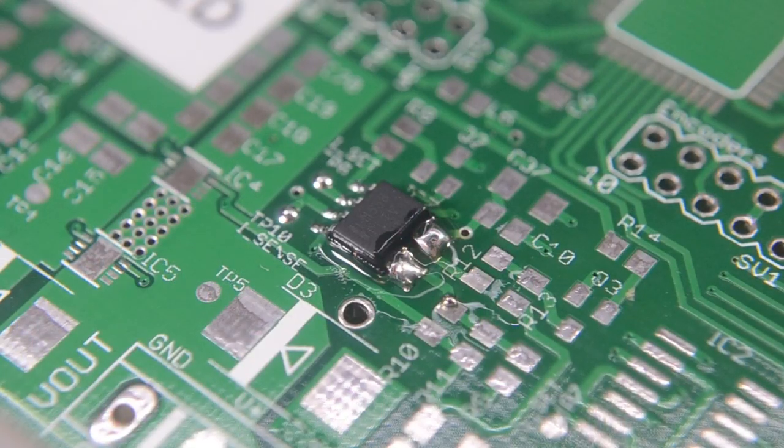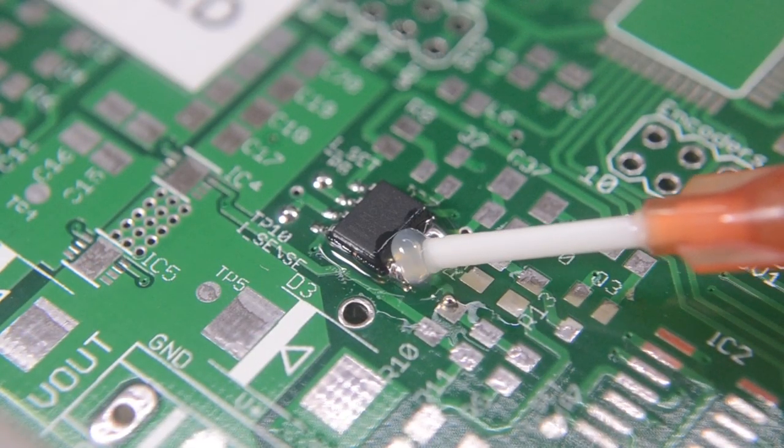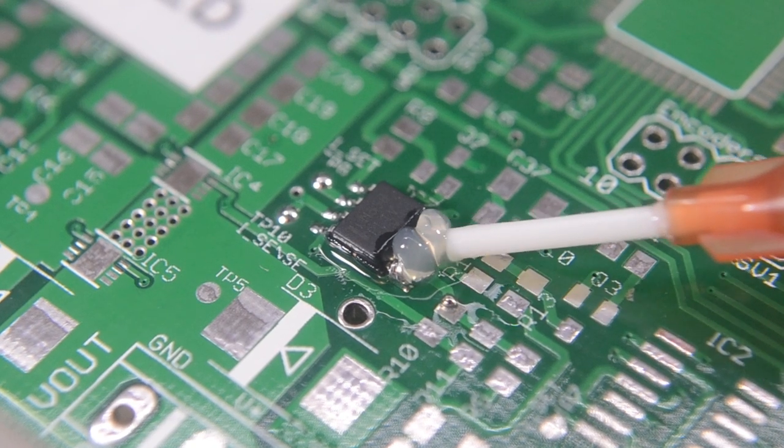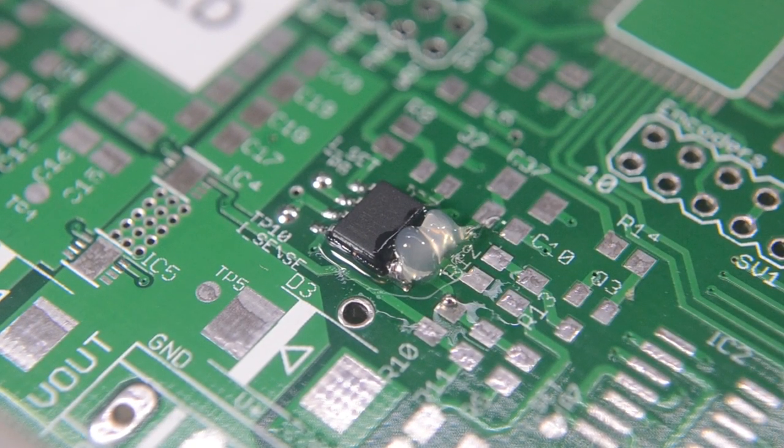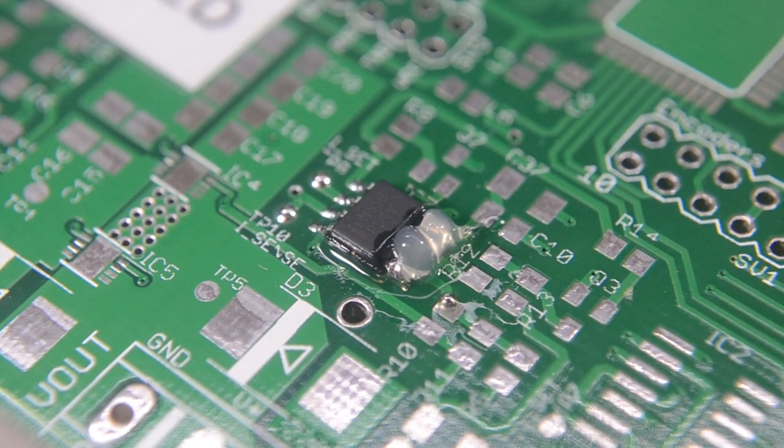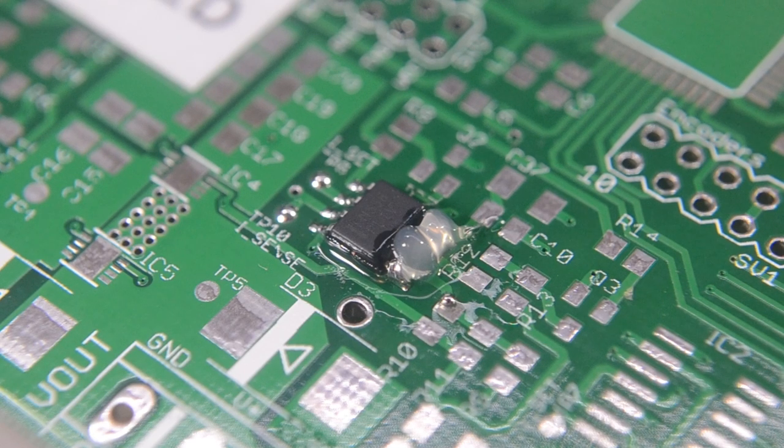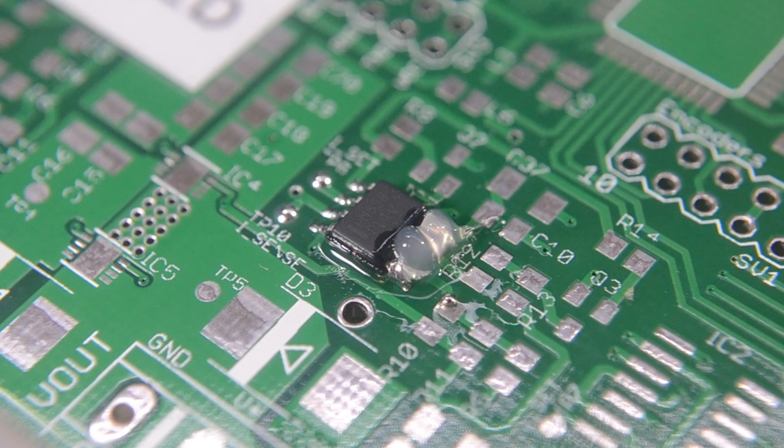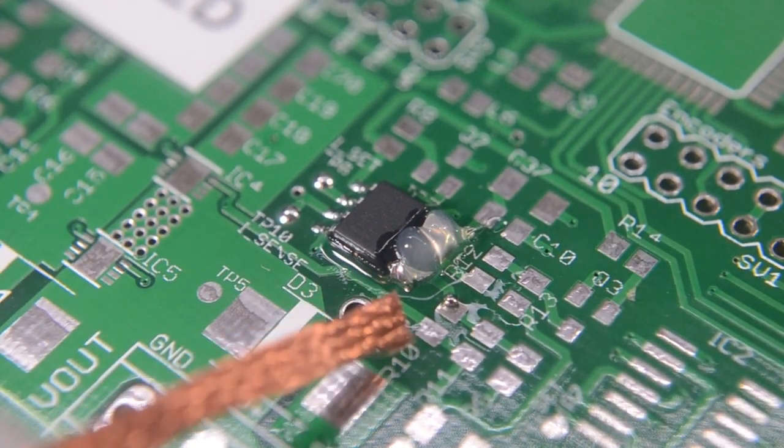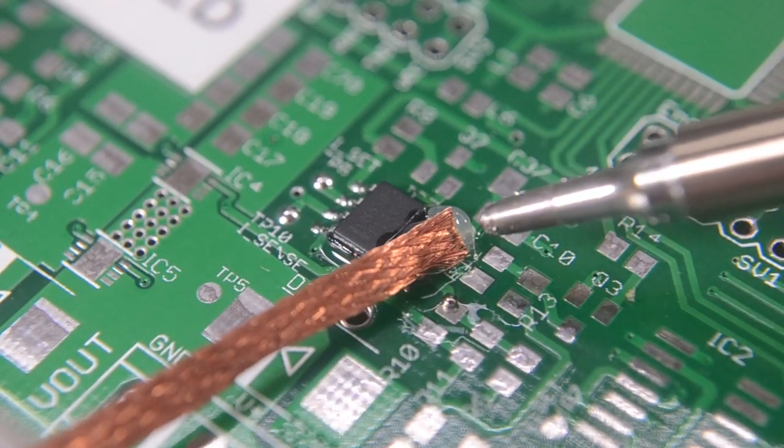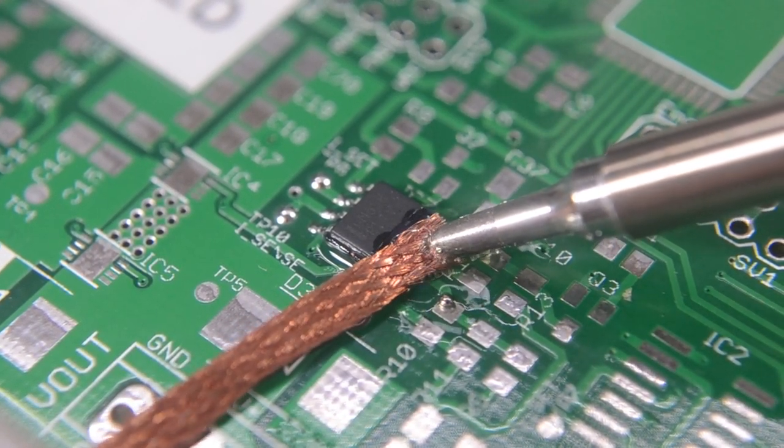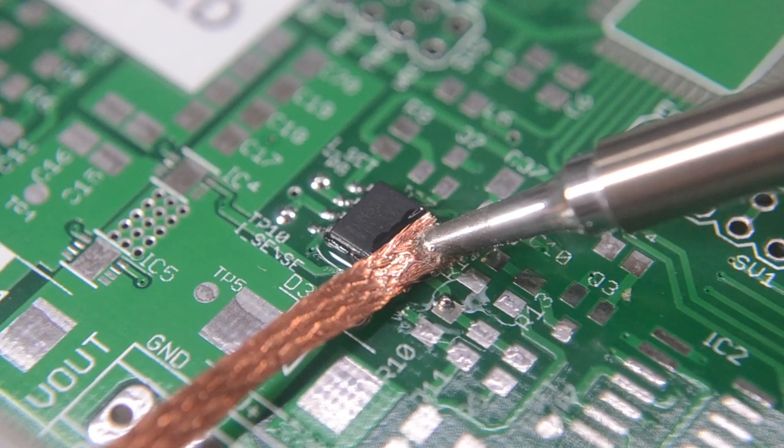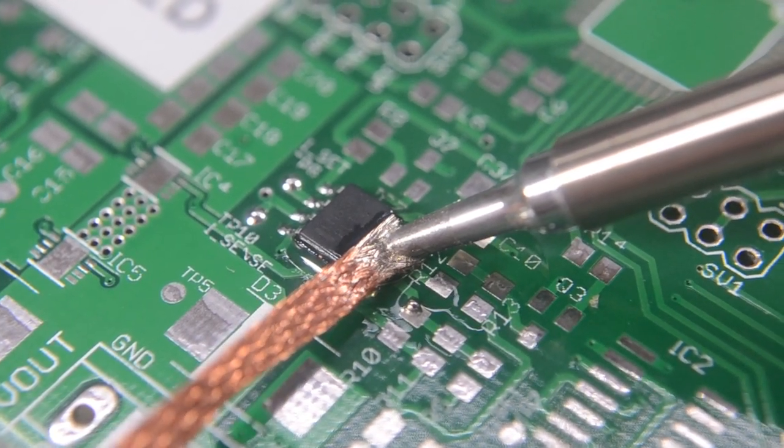And this is how it's done with the solder wick. Apply some flux, place the solder wick over the bridge and carefully heat with the soldering iron. The solder wick should start sucking the solder as it gets filled with solder, you will need to feed in some fresh solder wick. You shouldn't need too much pressure, just enough to transfer the heat to the pad.